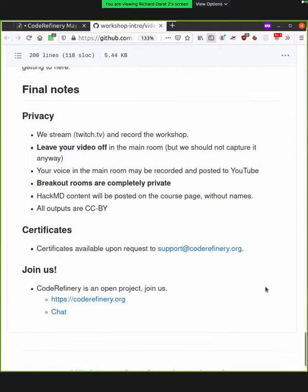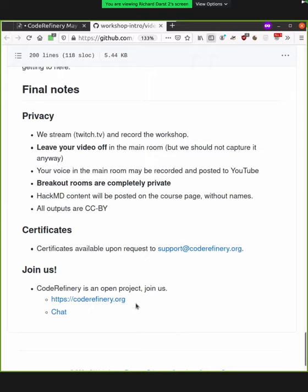And if you would like certificates, you can mail us afterwards at support@coderefinery.org, and please join us. You can see more about that at these links. So with that being said, would some instructors like to introduce themselves or should we immediately begin the course.